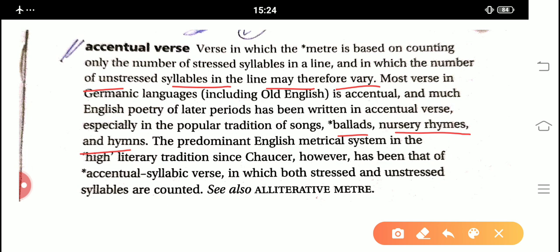The predominant English metrical system in high literary tradition since Chaucer, however, has been that of accentual-syllabic verse, in which both stressed and unstressed syllables are counted. About accentual-syllabic verse, I have discussed in my earlier video, where I detailed this particular literary term. So in accentual-syllabic verse, both stressed and unstressed syllables are counted, but in accentual verse, only the stressed syllables are counted.